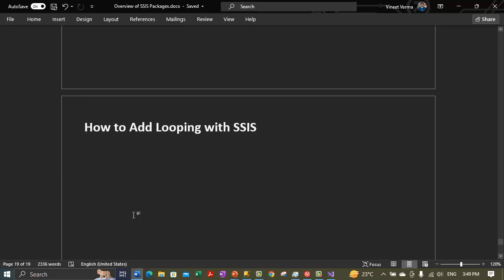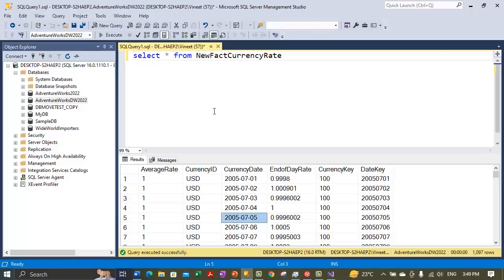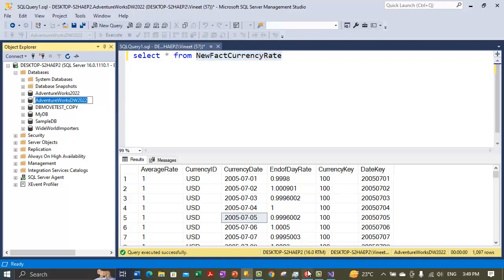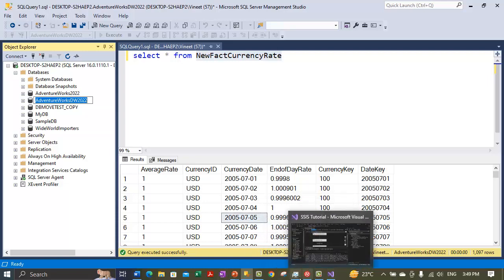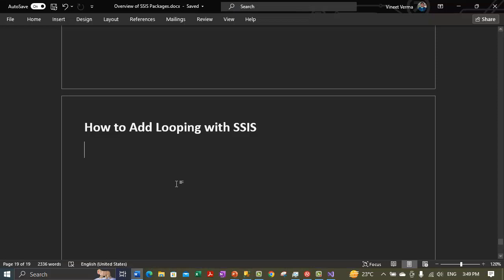So far we have created a project and a basic package with SSIS. We have created a package that extracts data from a single flat file source; the data is then transferred using the lookup transformations, and finally the package loads the data into the copy of the Fact Currency Rate table — New Fact Currency Rate — in the AdventureWorks DW 2022 sample database. Now, an ETL process typically extracts data from multiple flat file sources, not just a single file source.